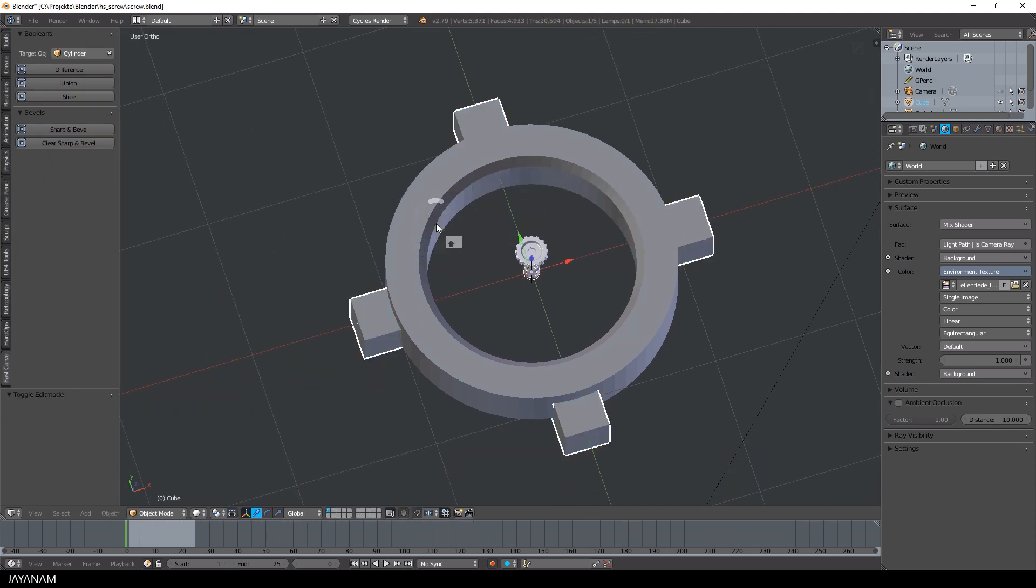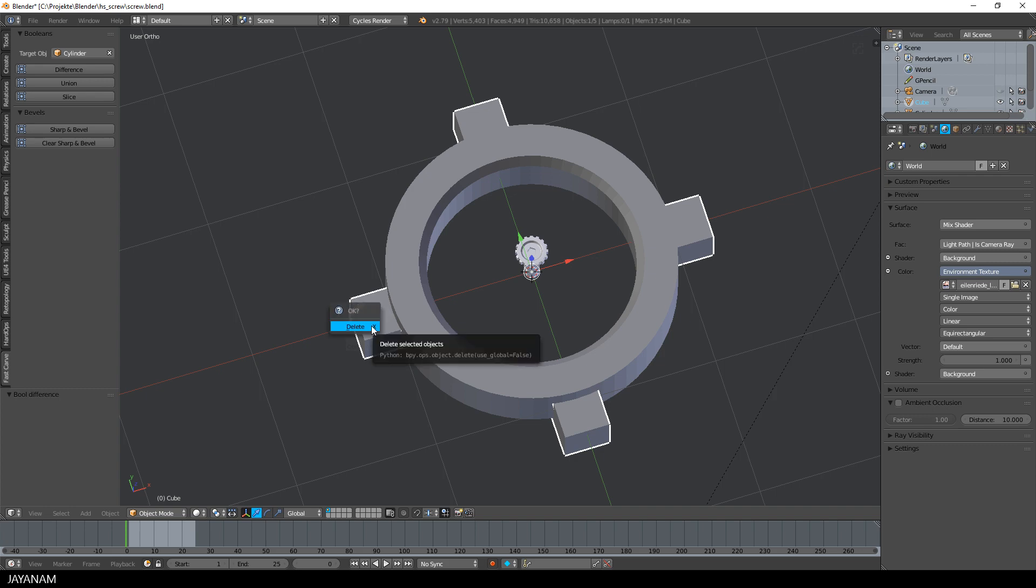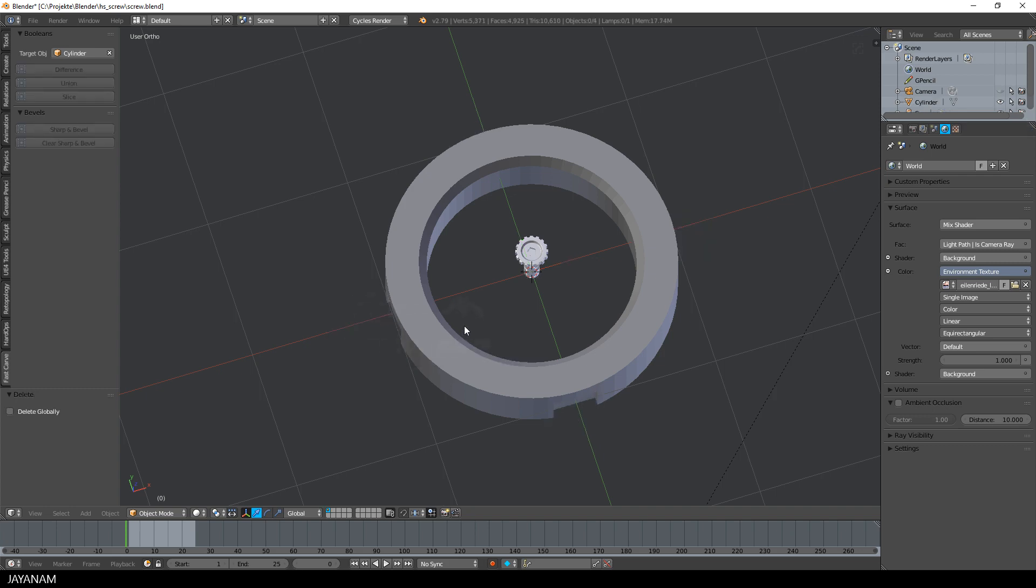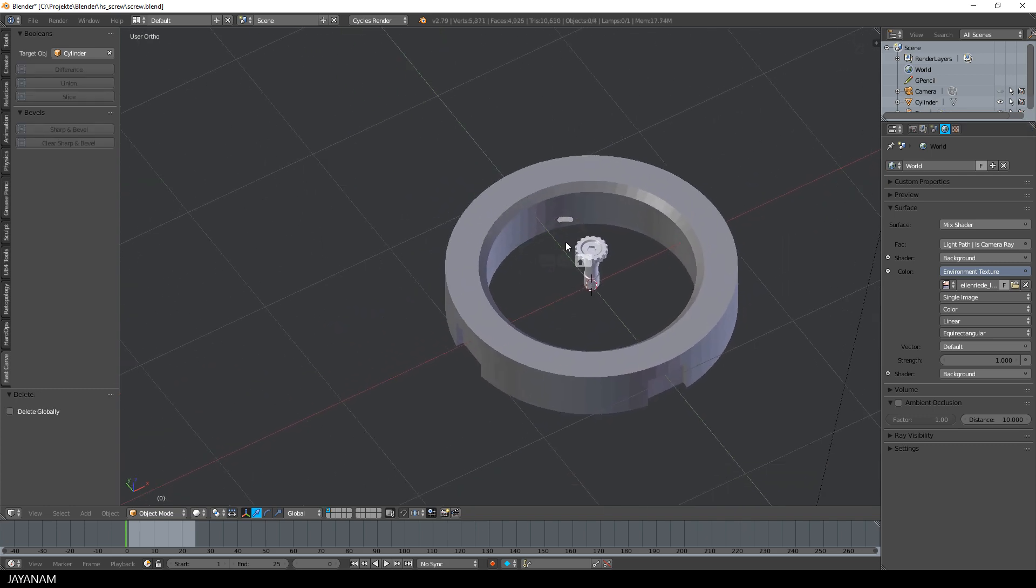So with this new object, these four cubes selected, I press difference of the fast carve tool to cut into the ring. We don't need these cubes anymore, so I press the delete key to delete them.